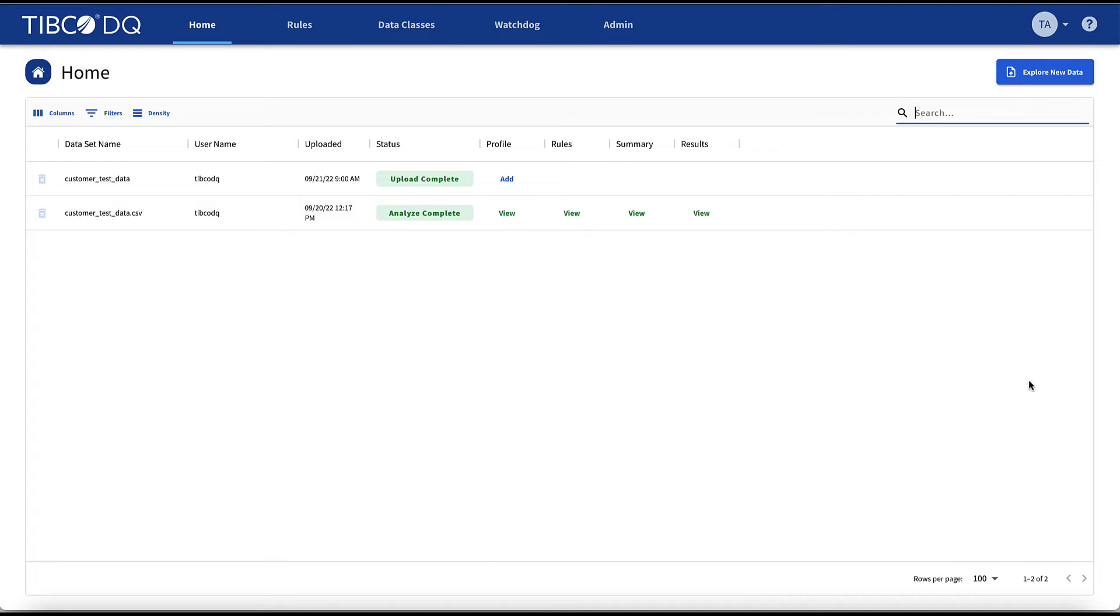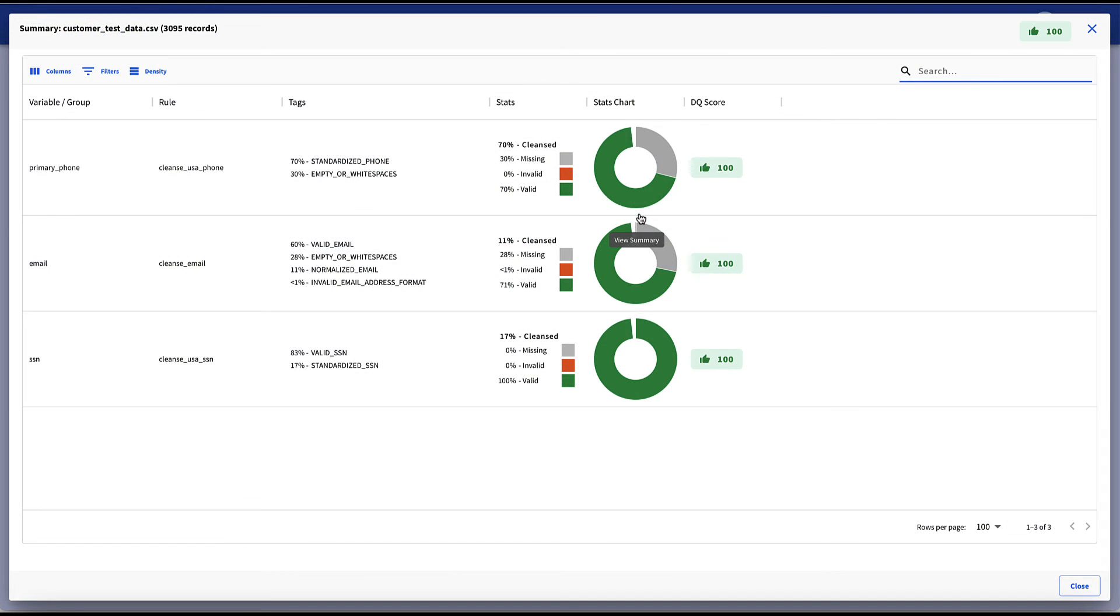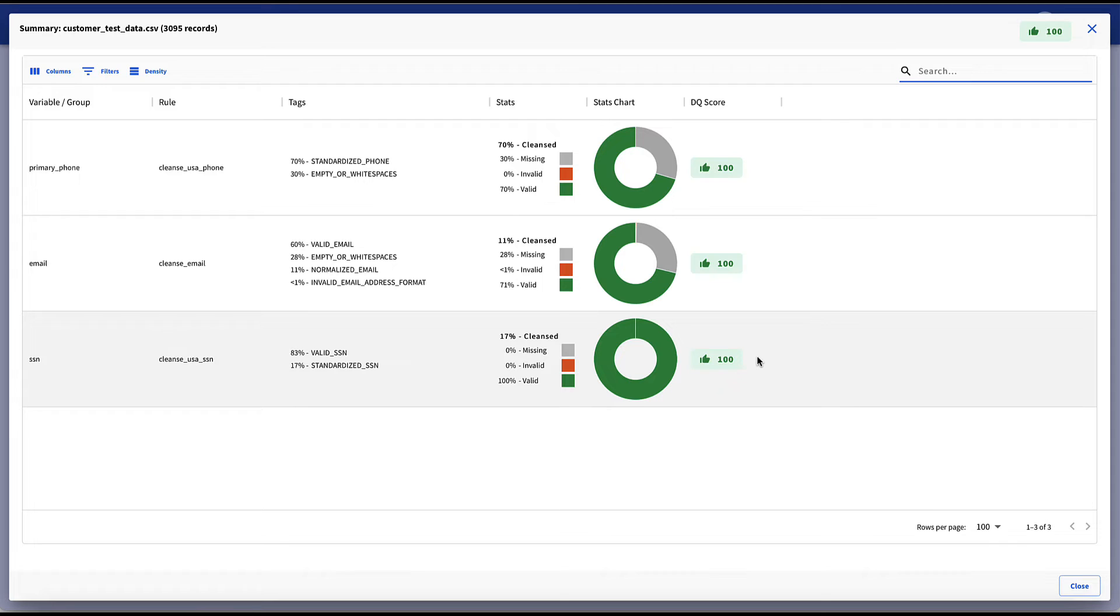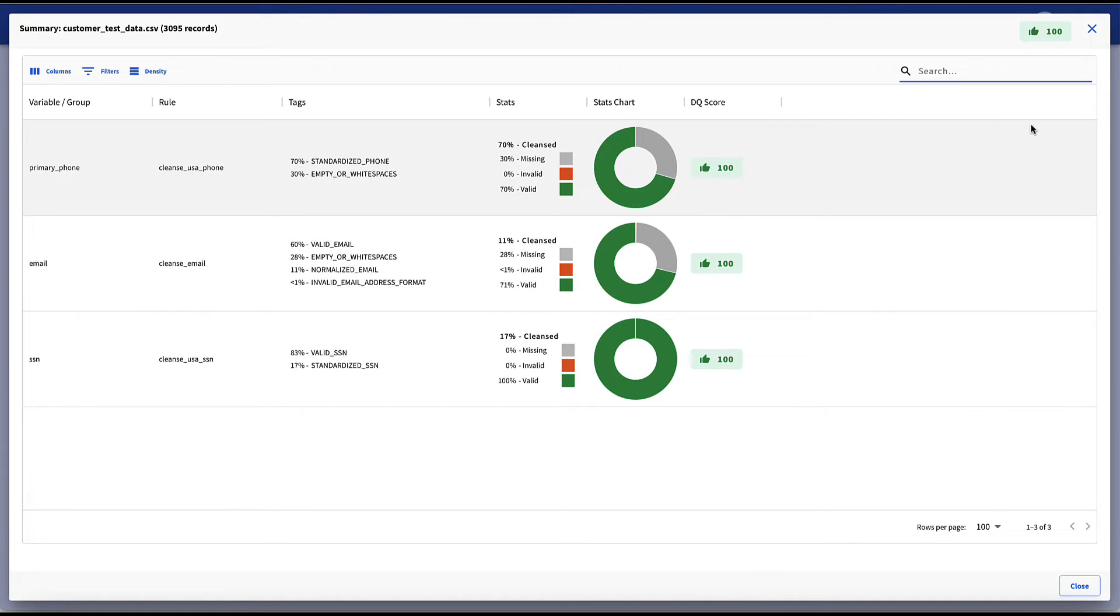Now back to the home tab. The next step in our data quality process is to view the summary information of the cleansing rules, the tags, and the DQ score information that were executed against our customer data set. We can see the cleansing statistics and three data quality rules that were performed on the phone number, email, and social security number data.